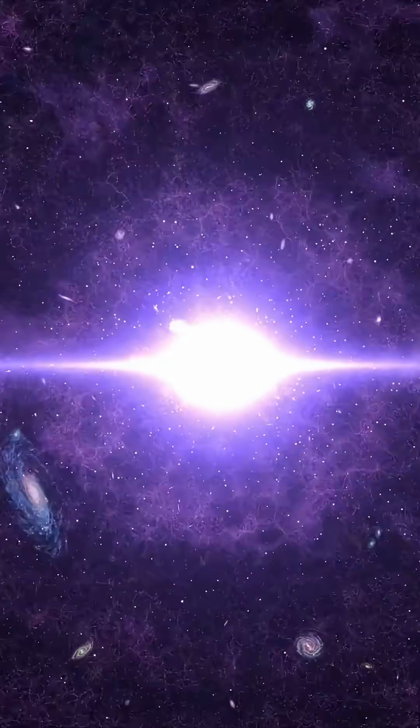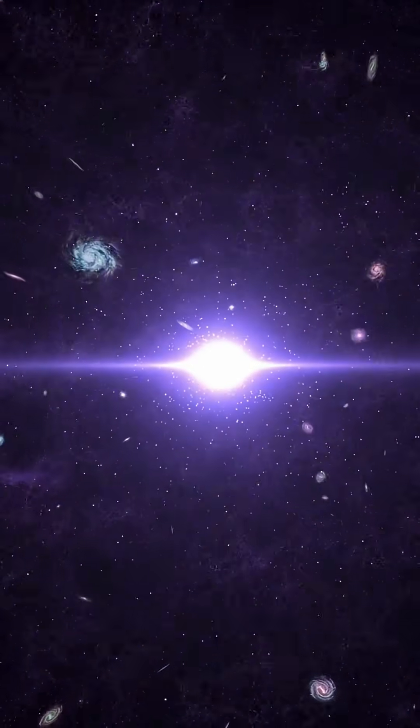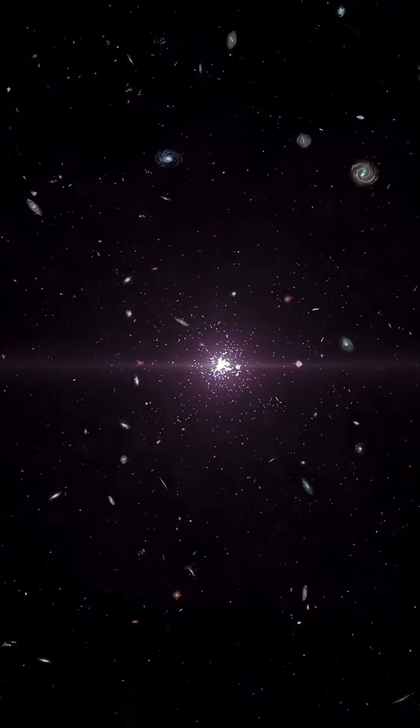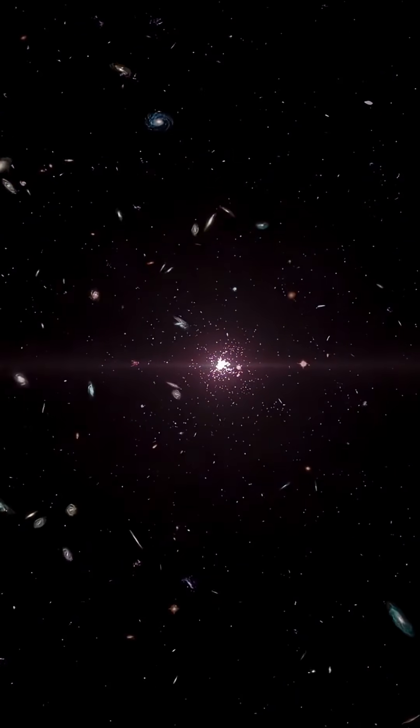The Big Bang wasn't an explosion in space. It was the birth of space itself.